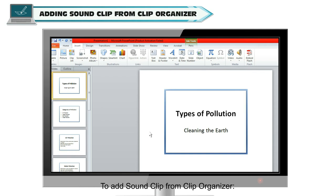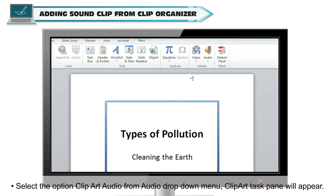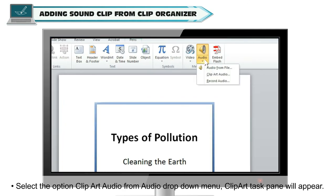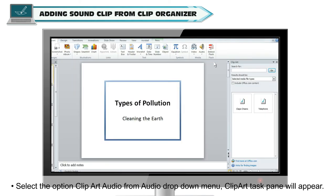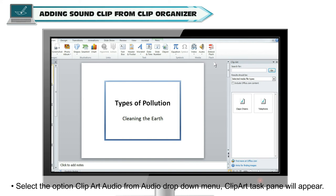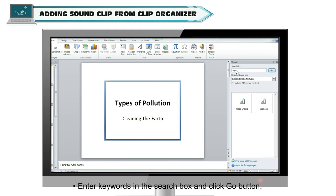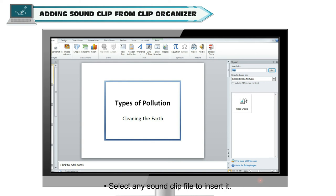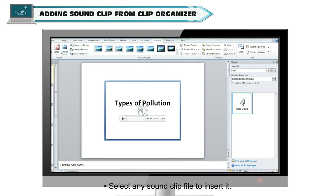To add a sound clip from the Clip Organizer, select the option 'Clipart Audio' from the Audio drop-down menu. The Clipart task pane will appear. Enter keywords in the search box and click the Go button. Select any sound clip file to insert it.